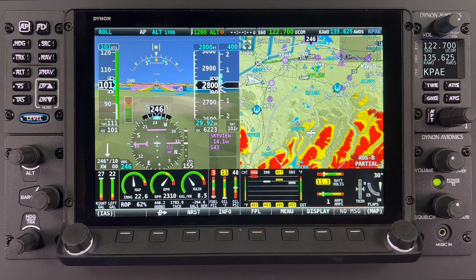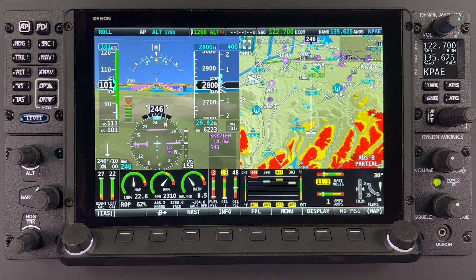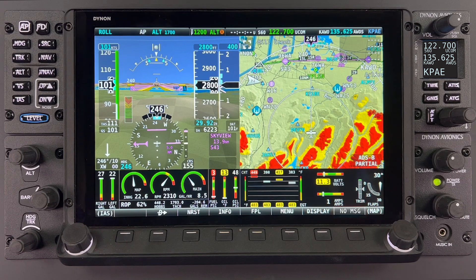Welcome to the Dynon SkyView HDX Academy. In this video, we will be introducing you to the SkyView HDX display layout.